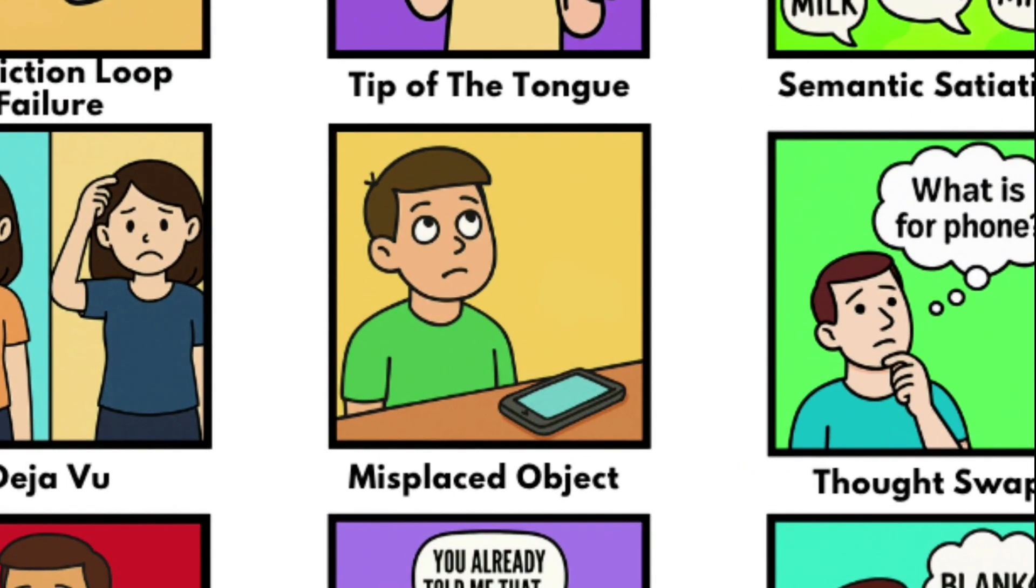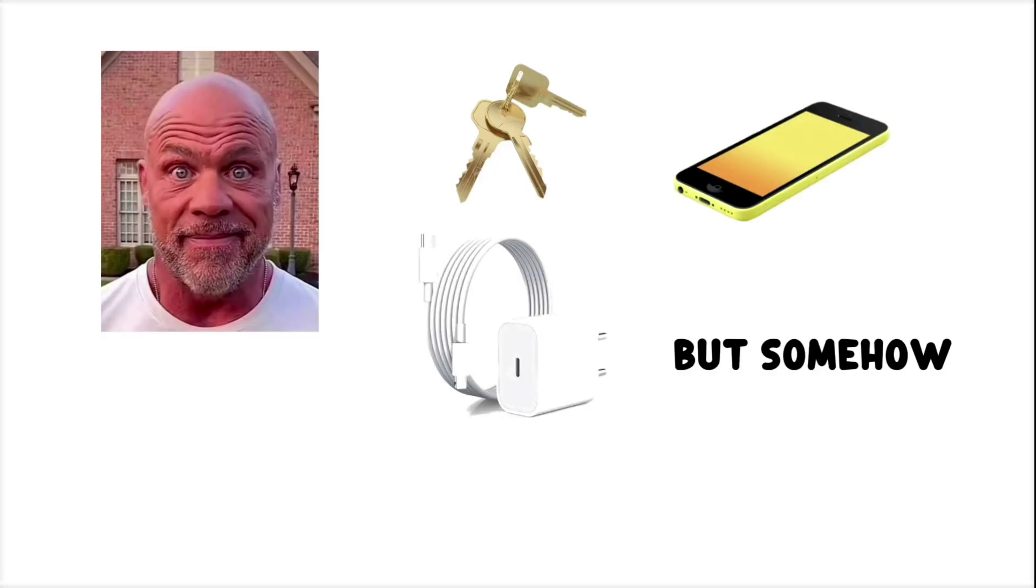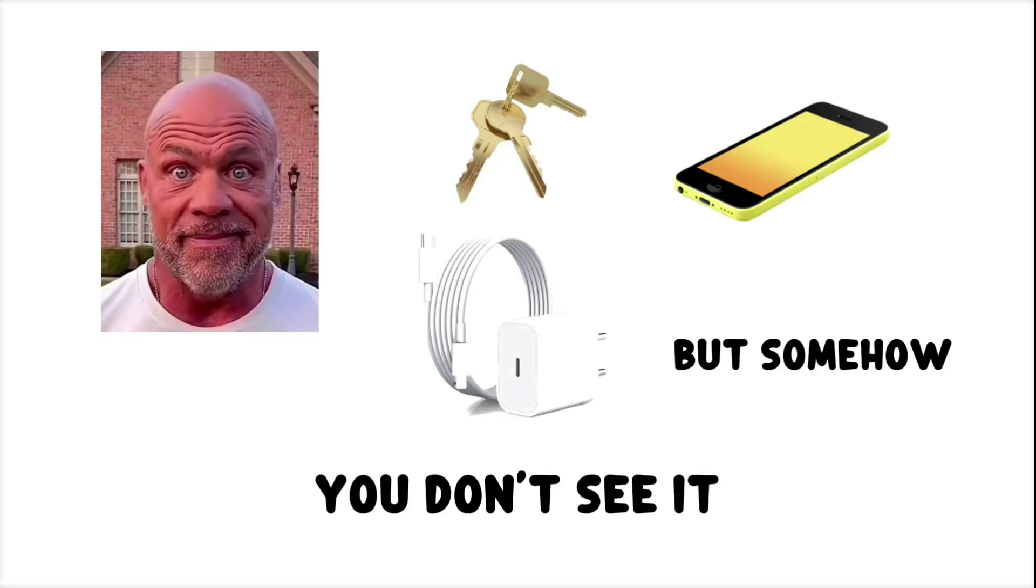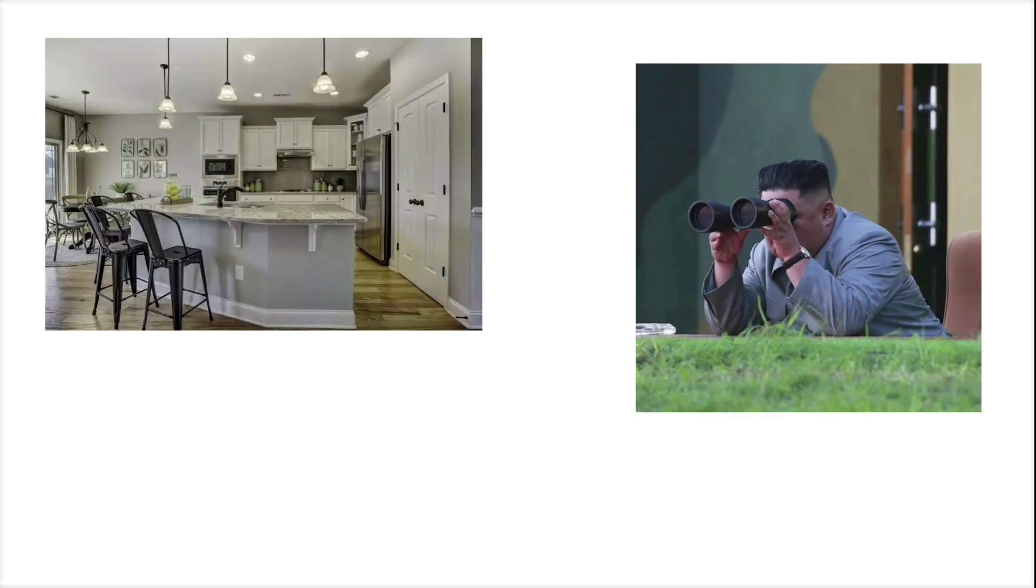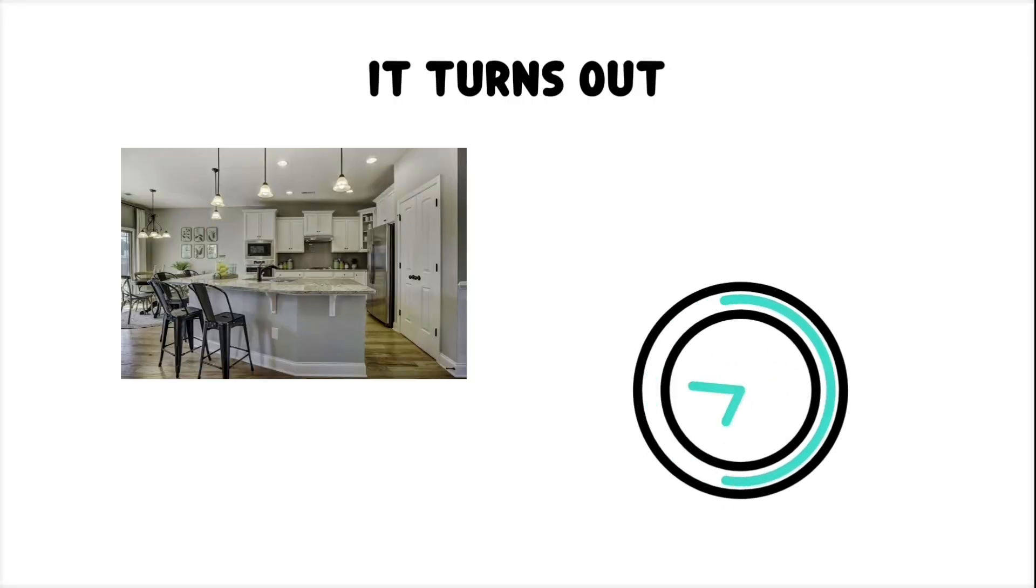Misplacing Object in Plain Sight. You're staring right at the thing you need, your keys, your phone, the charger, but somehow, you don't see it. You look everywhere, you check the counter twice, then, five minutes later, it turns out it was on the counter the whole time.